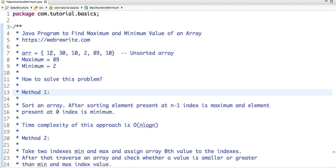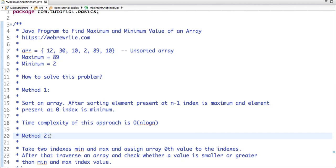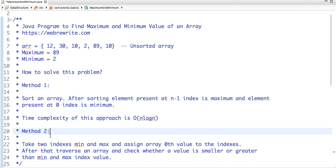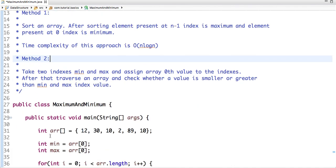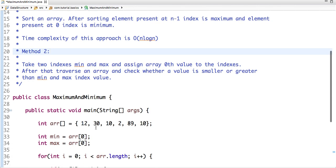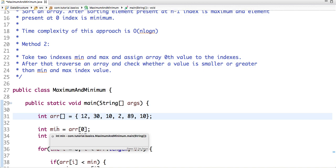So in this tutorial we are going to solve this problem using approach 2. We just traverse an array and keep two indexes minimum and max index. So this is my array and I have declared two indexes min and max and assign the zeroth value of an array.